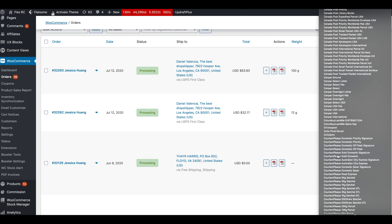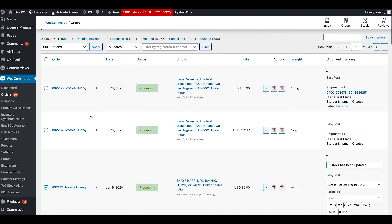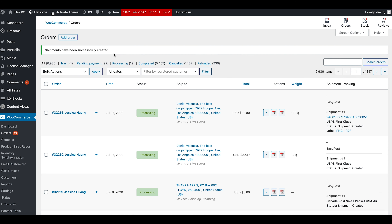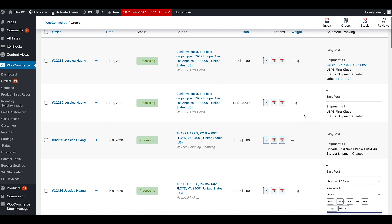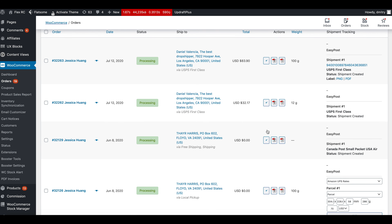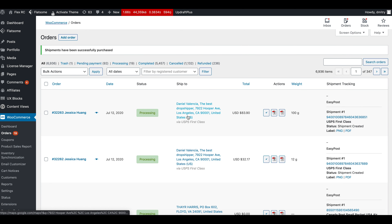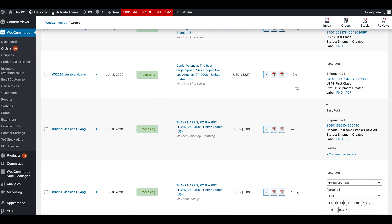We'll go and find Canada Post Small Packet US Air and update it. Now select that order again and hit Create Shipments — shipments have been successfully created. We now have these two orders with shipments created but without shipping labels. Select them and choose Purchase Postage, and we've got two orders with shipping labels created.